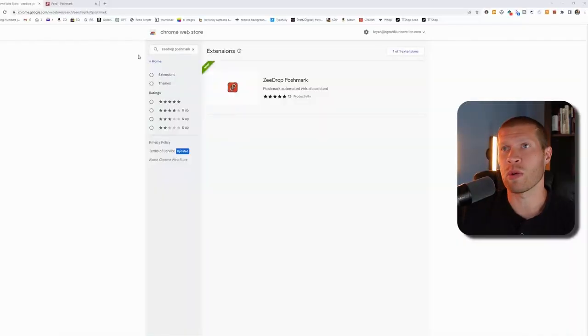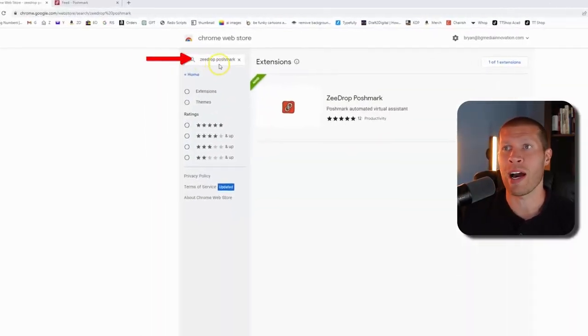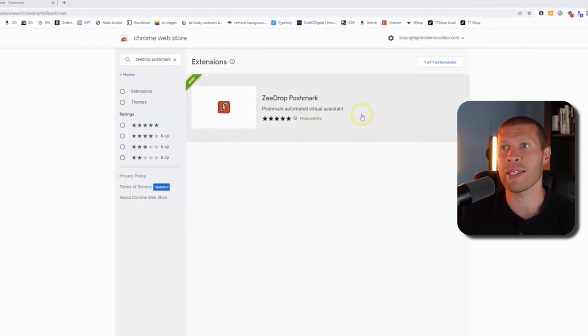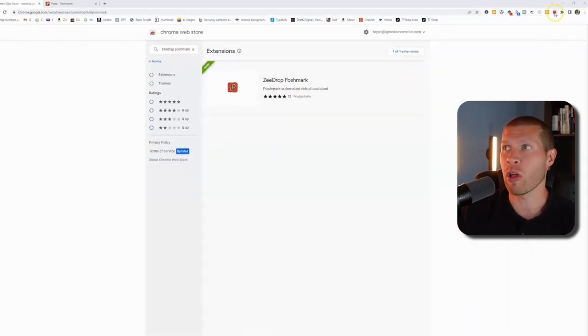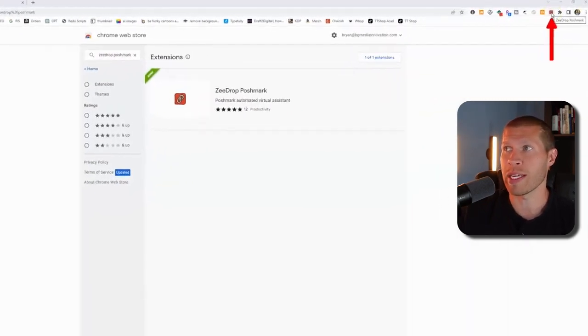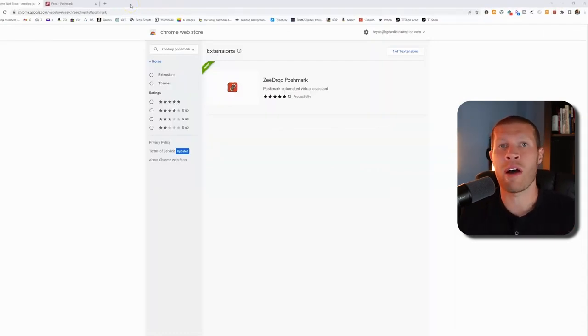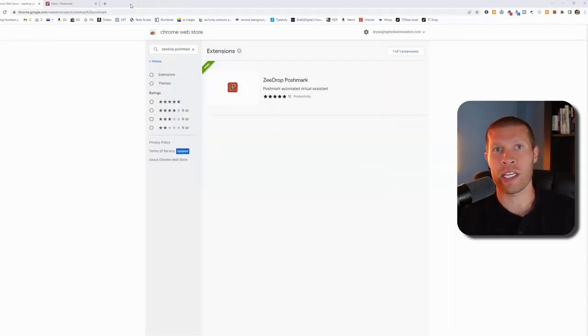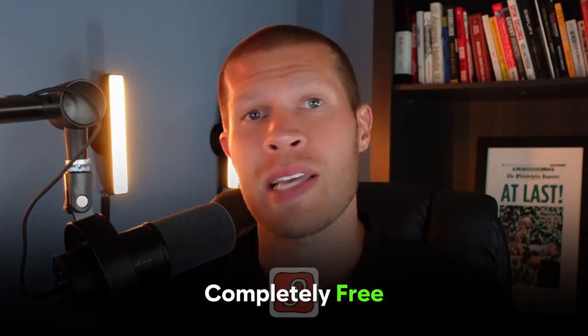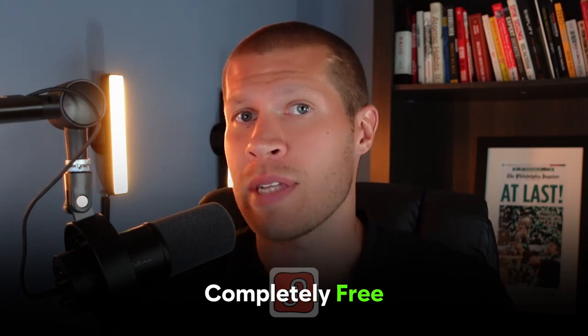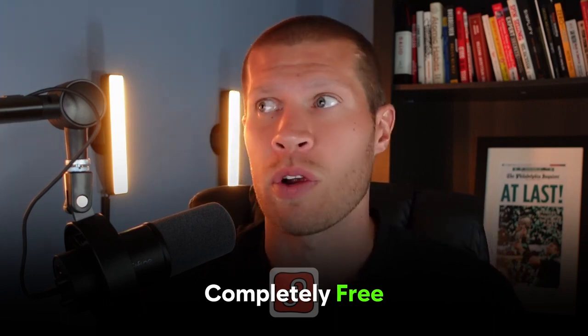The first thing that you want to do is go to the Google Chrome web store and then type in ZDrop Poshmark and you'll see this extension pop up. Then you're going to install it. Once you have it installed, this obviously assumes that you've already purchased ZDrop. If you already have ZDrop and you already use it, then this extension comes completely free. You just sign into your account once you download the extension and it will start working for you.